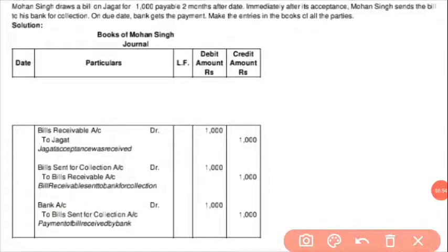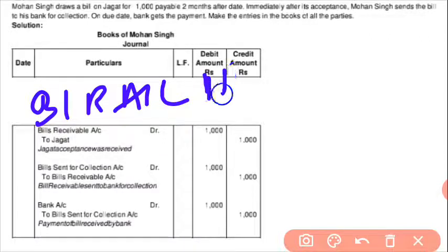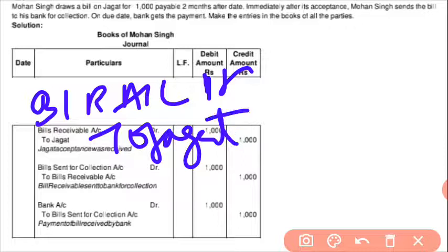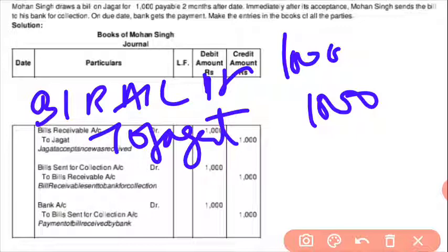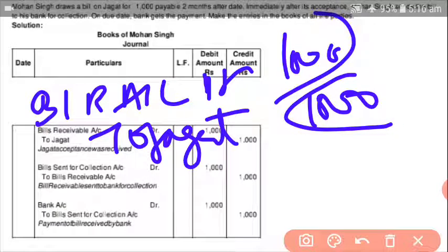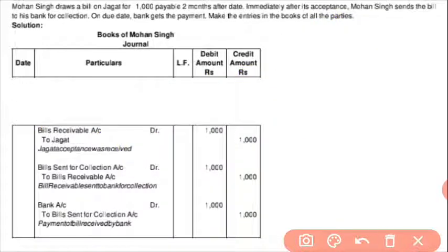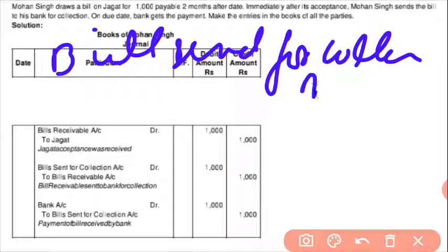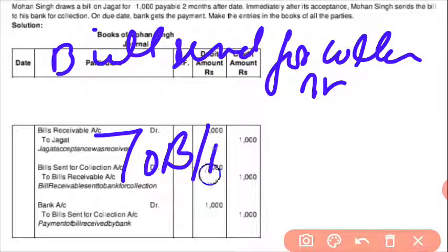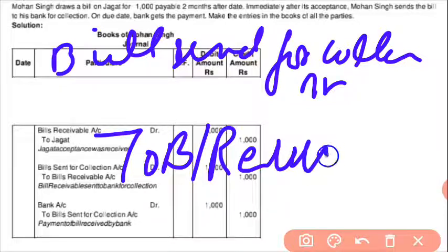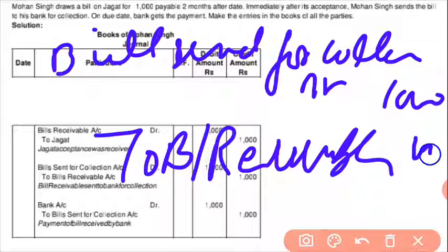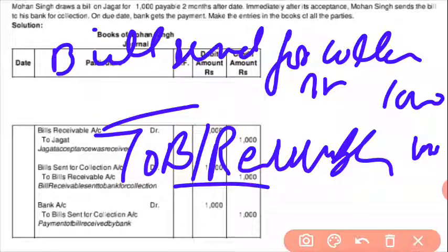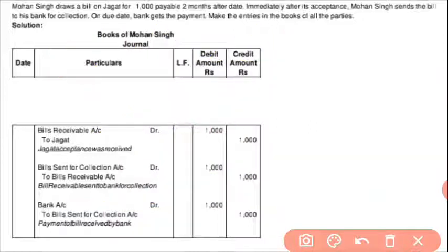After that, when bill is allocated: Bill Receivable account debit to Jagat. Amount will be 1,000 — this is the credit side and this is the debit side. After that, now this bill is sent for collection, so next you write: 'Bill Sent for Collection' debit to Bill Receivable. Amount will be 1,000 on both debit and credit sides.